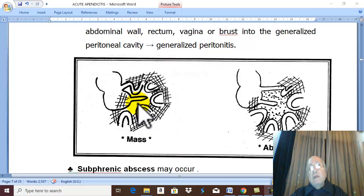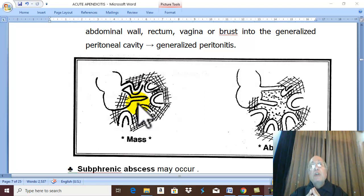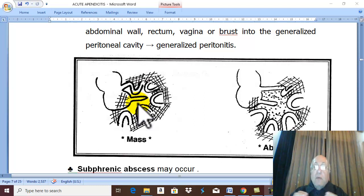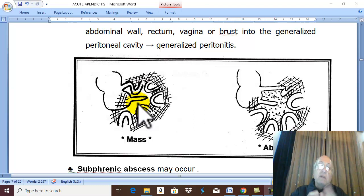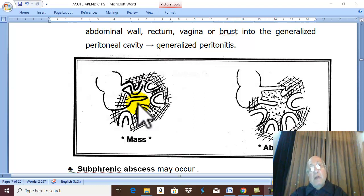The conservative treatment is called the Ochsner-Sherren regimen. These two surgeons described this treatment, which aims at complete cure of the mass within a few weeks, followed by discharging the patient, who then returns to the surgical ward after three months for interval appendectomy.